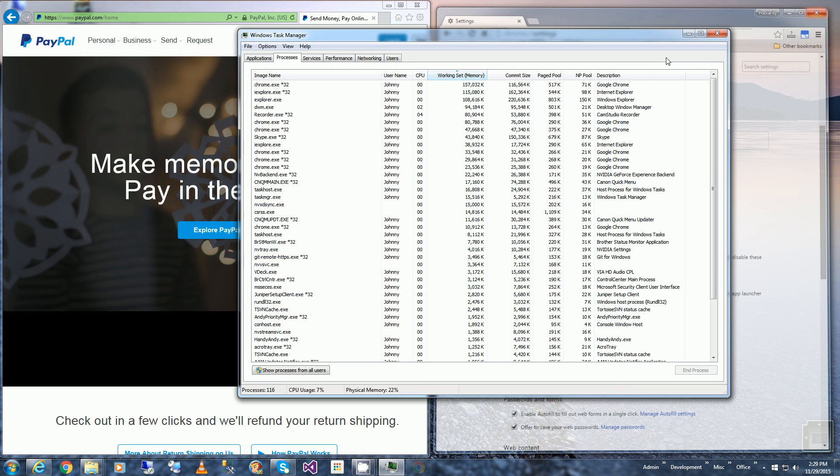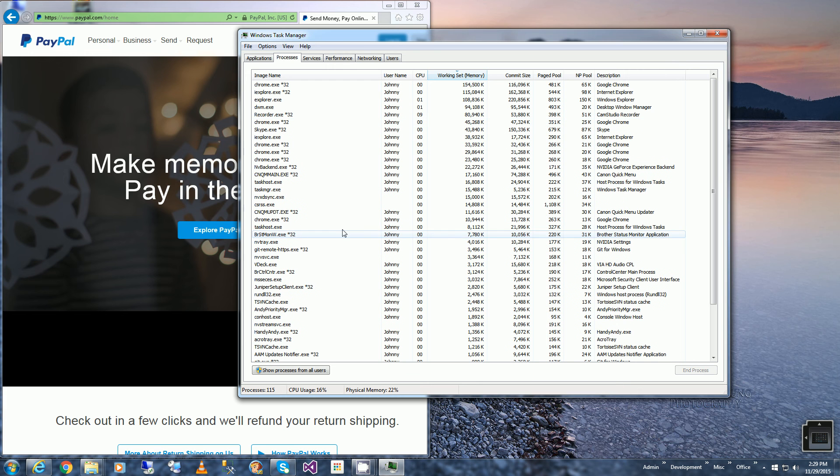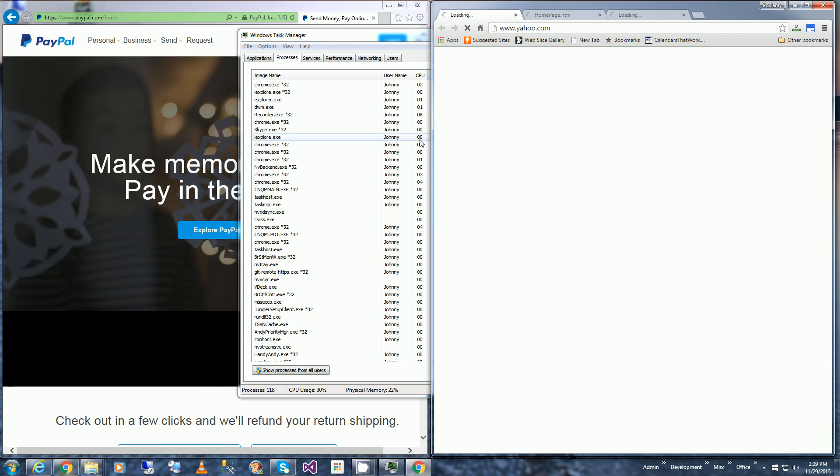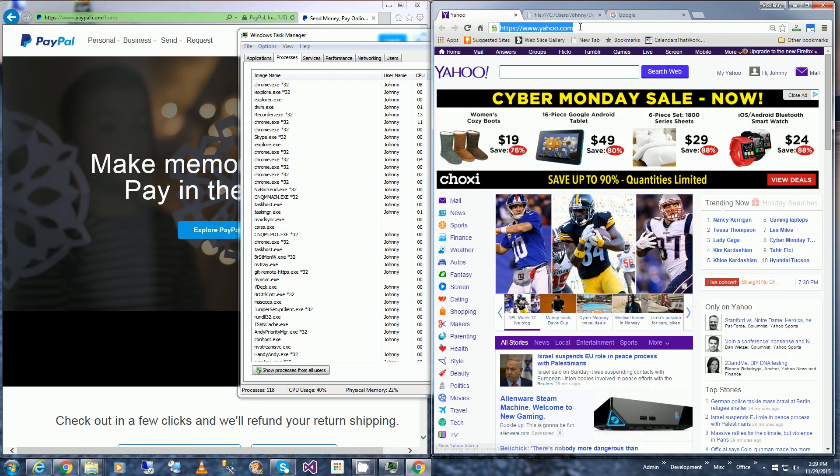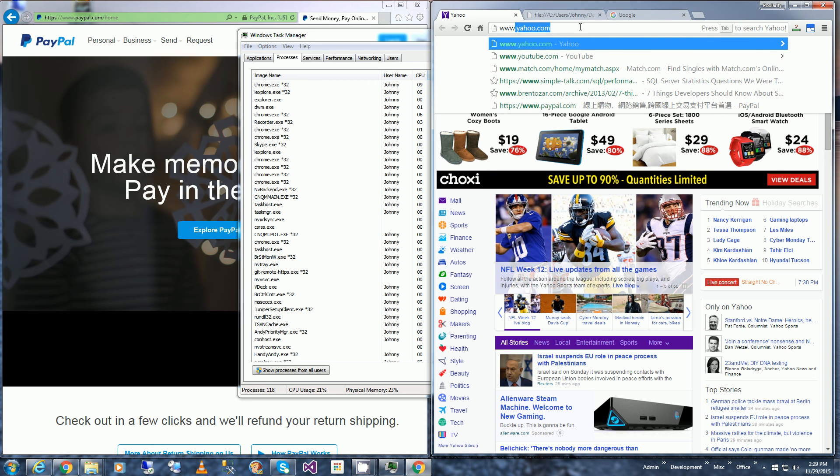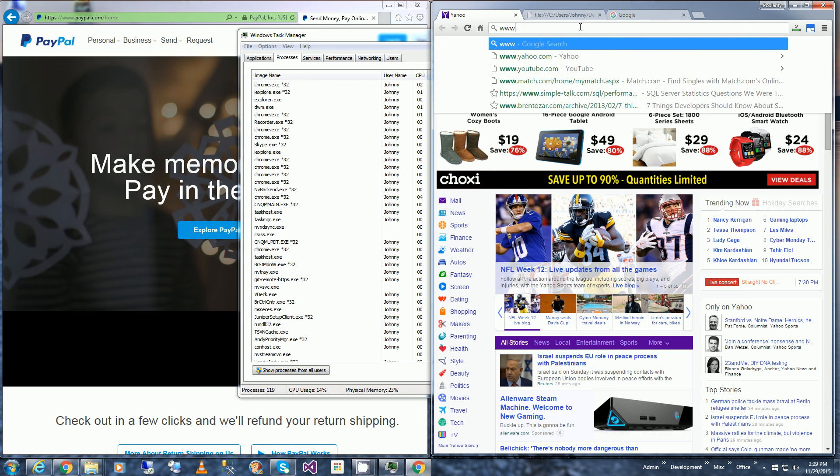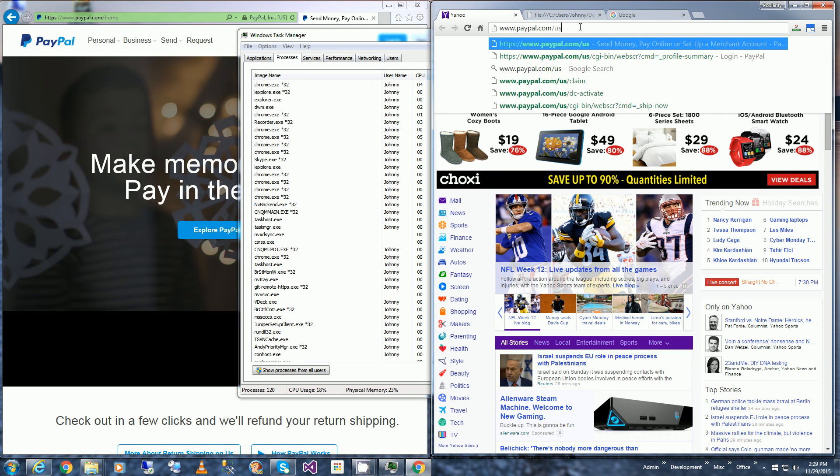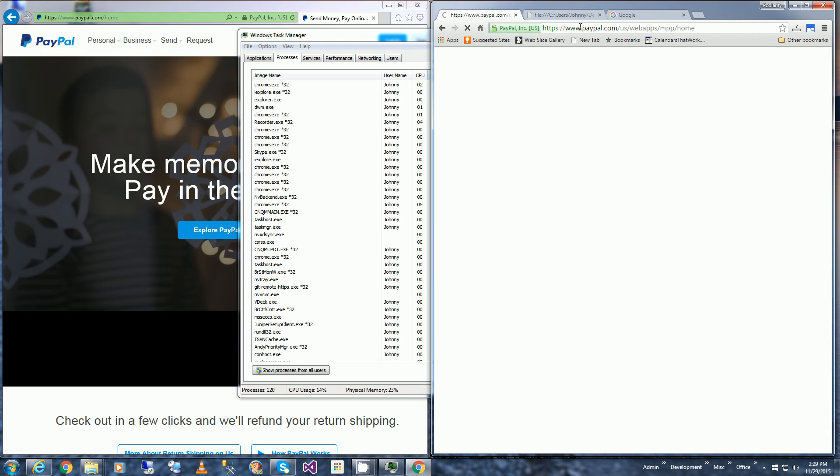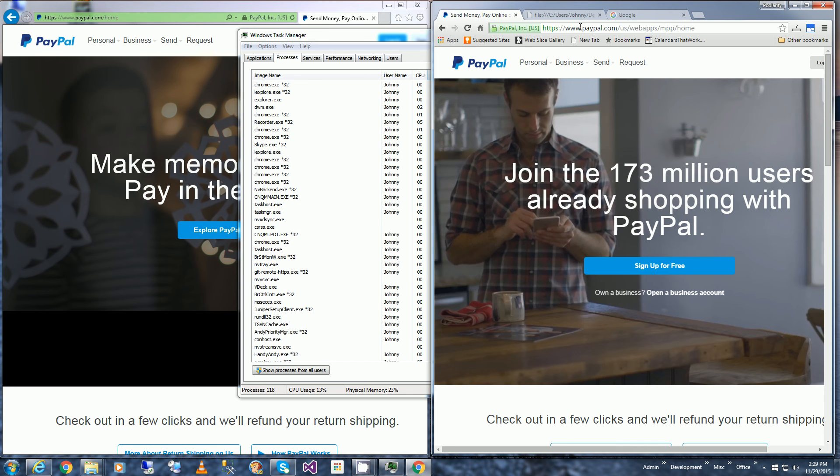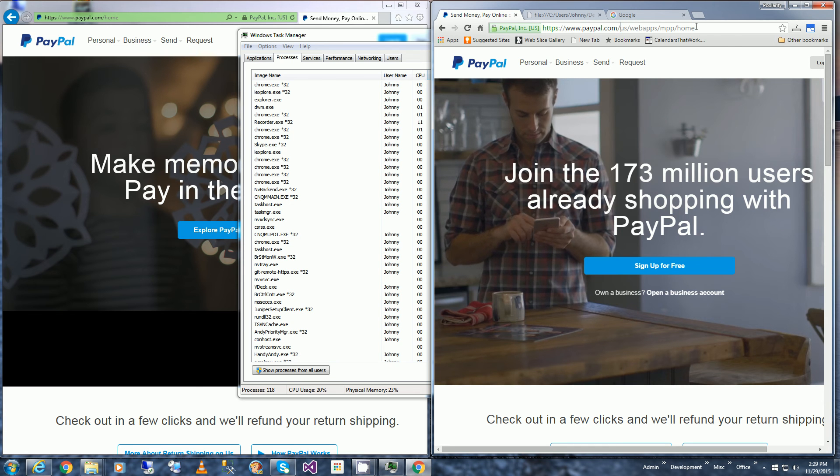And I'm going to reopen it and I'm going to type in paypal/us. And now I have the cookie for the US site. Just to make sure...